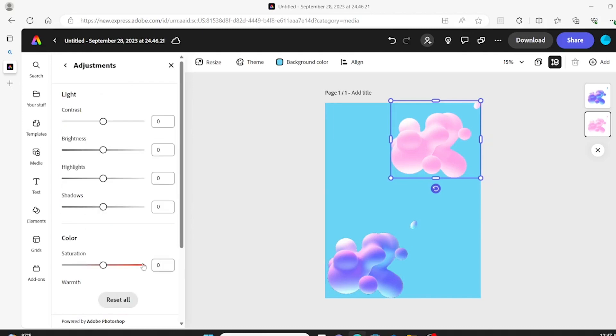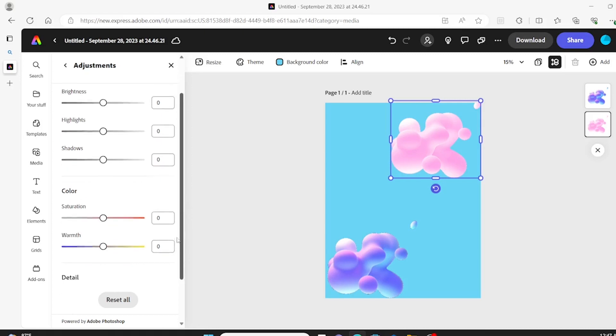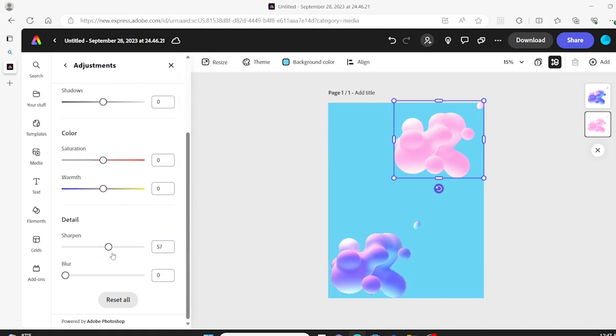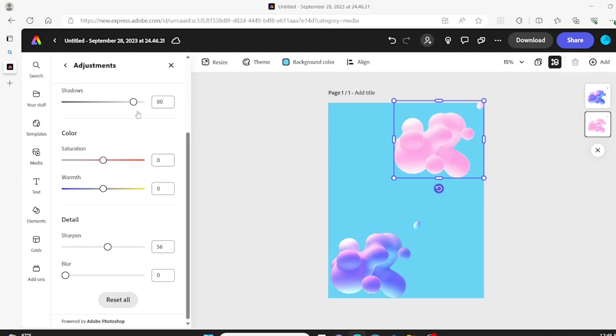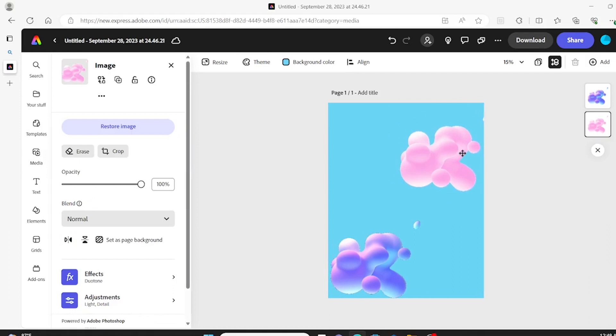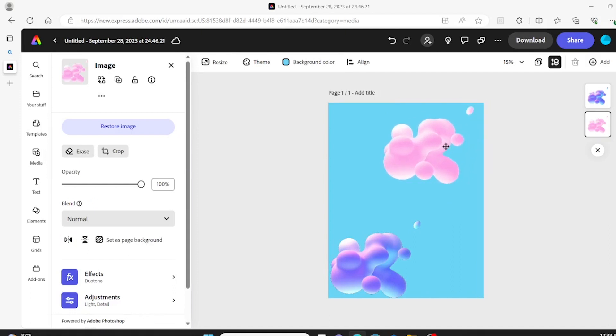There's also other options like adjustments if you want to fine-tune everything and change or sharpen things. So I decided to sharpen this particular pink one here to 56 and add some shadows as well, and playing around with it a little bit here to kind of see if I want to show all the bubbles.